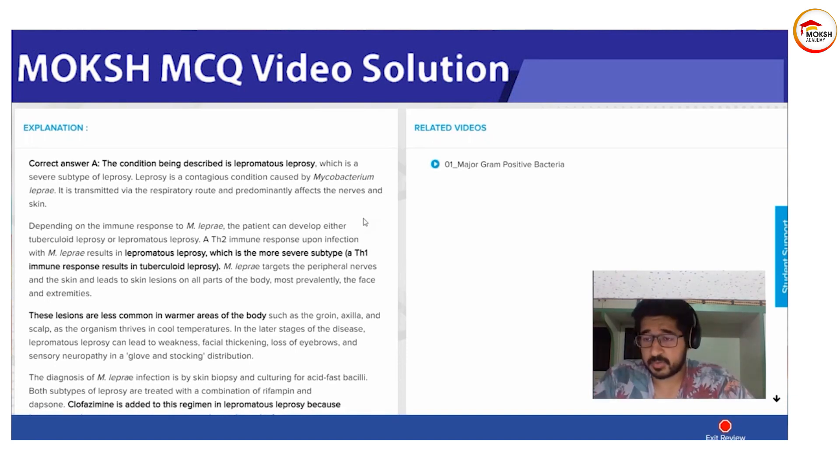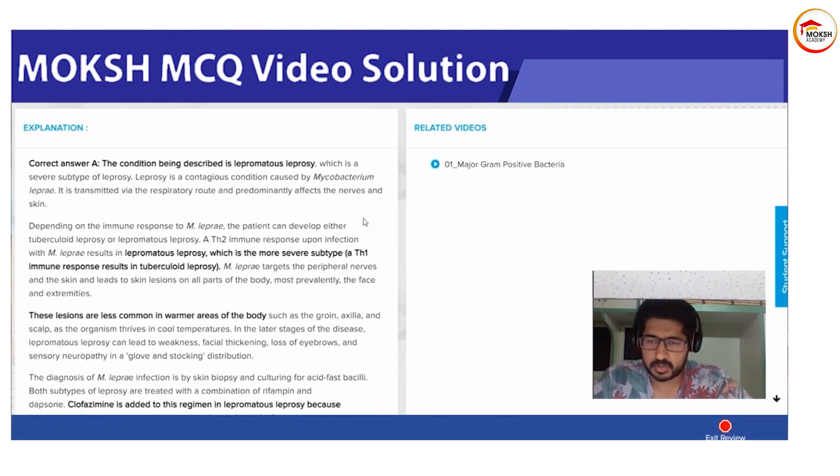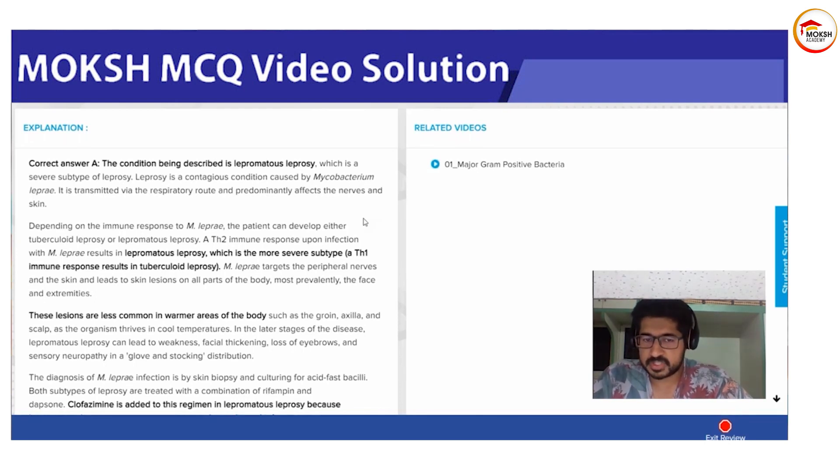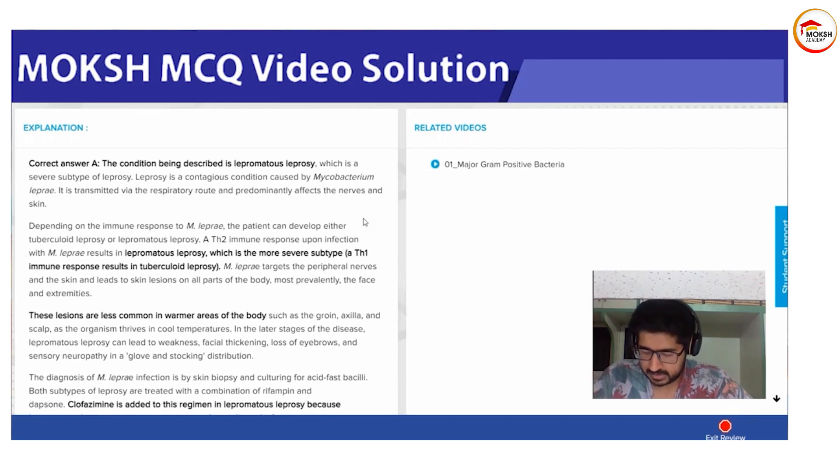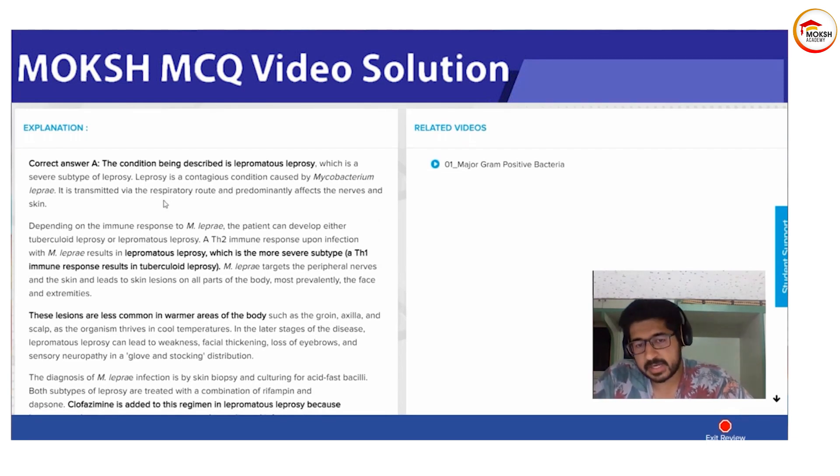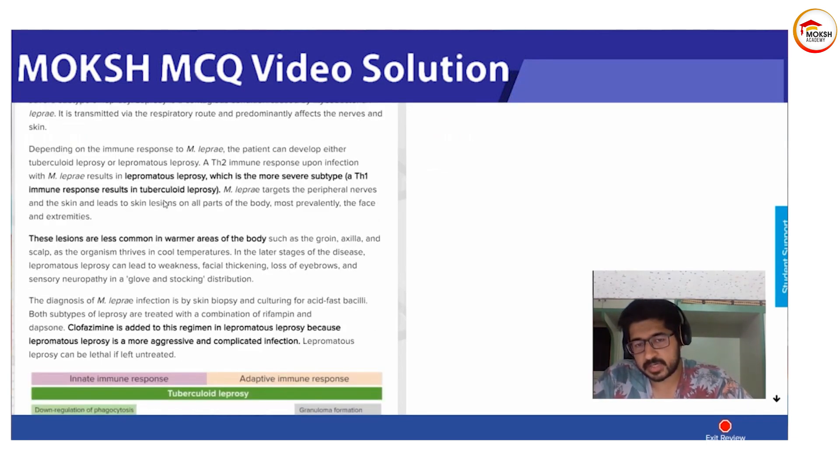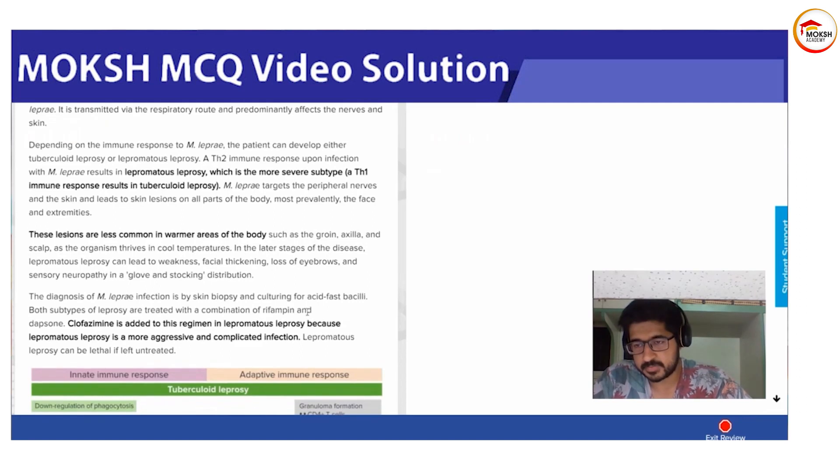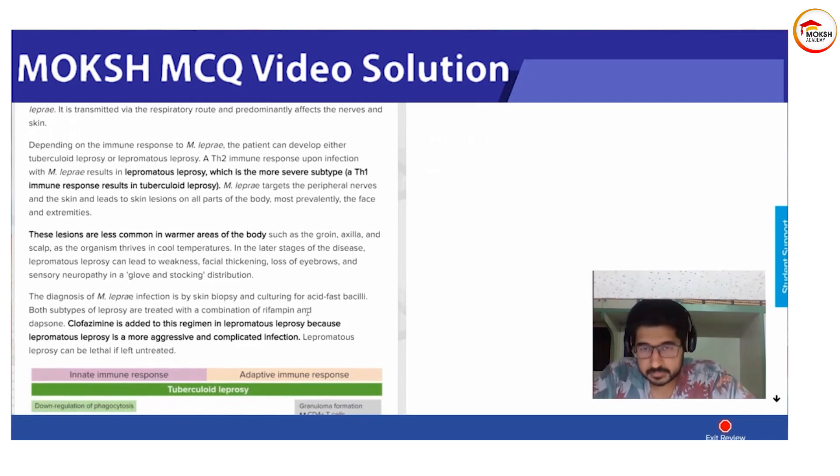You don't need to know the scheduling, that's not really important for your steps. The main thing is you should know which drug is given and you should know the mechanism of action. Would anyone like to try the mechanism of action of clofazimine?